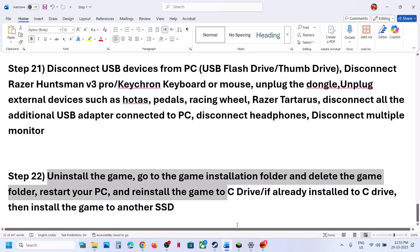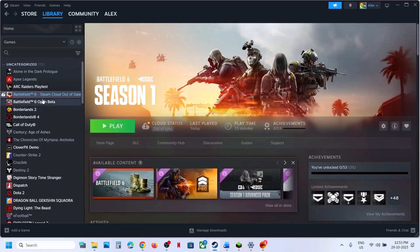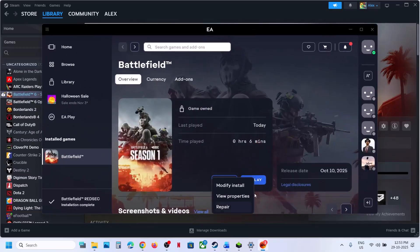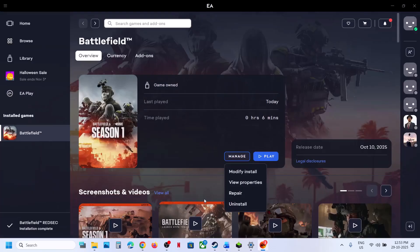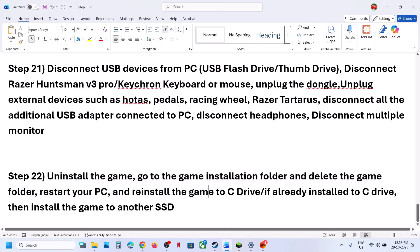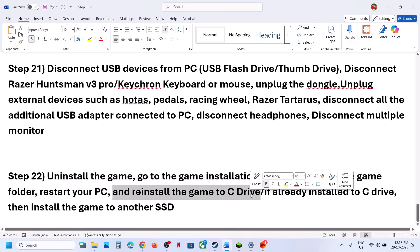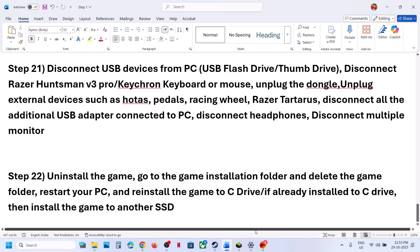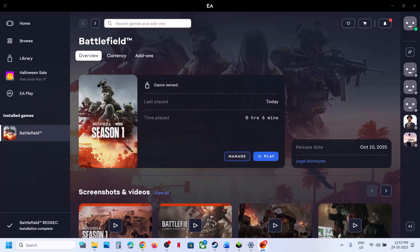The last step is to uninstall and reinstall the game to a different drive. After uninstalling, go to the game installation folder, delete the remaining game folder, and restart your computer. Then reinstall the game — if it was on D or E drive, try installing it to C drive. If it was already on C drive, try installing it to another SSD. One of the steps shown in this video should help you run the game successfully on your Windows computer.